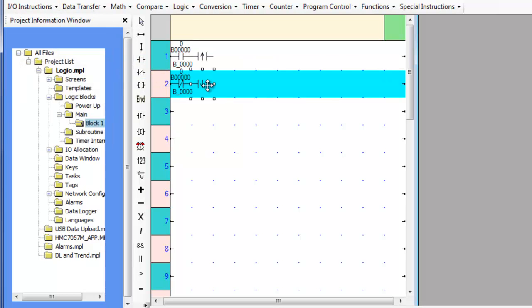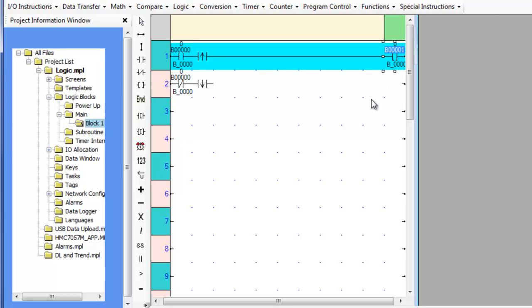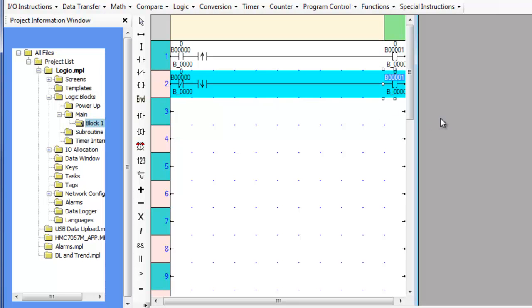The falling edge transitional contact is a function that will be true for one scan of the logic when the conditions in front of it become false. The execution time for these instructions is also one microsecond.